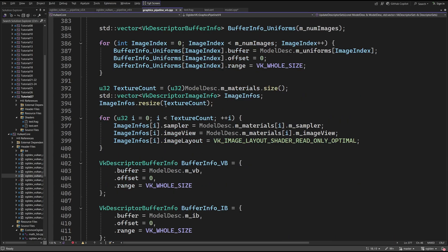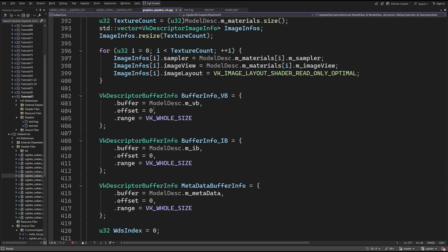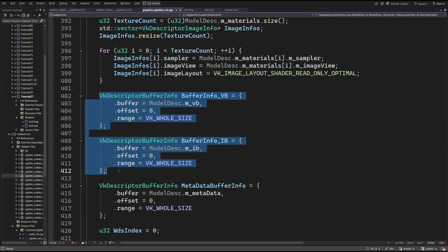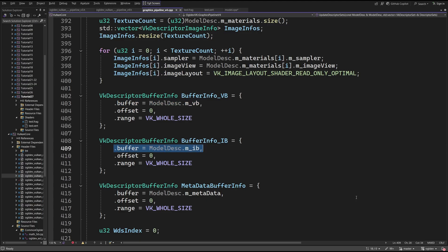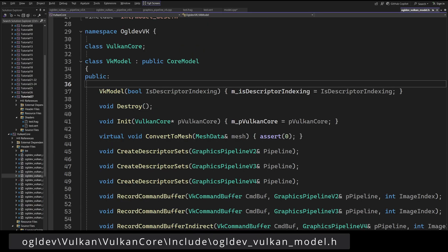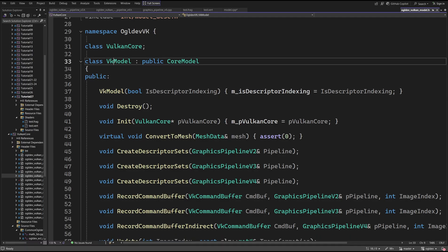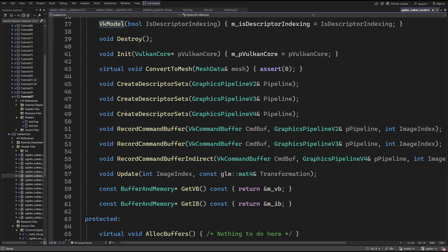When updating the descriptor sets, we set the descriptor buffer info of the vertex and index buffers to have an offset of 0 and the range is VK_WHOLE_SIZE. The new descriptor layout and set are ready, so we can take a look at the changes in the VkModel class.